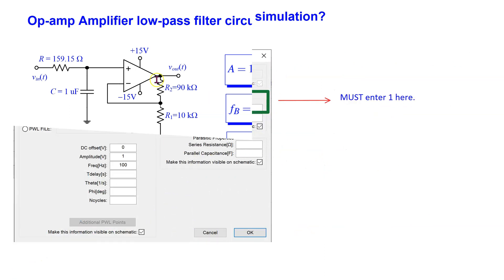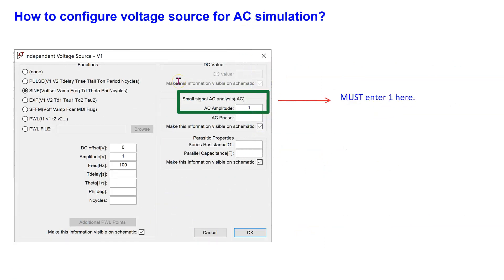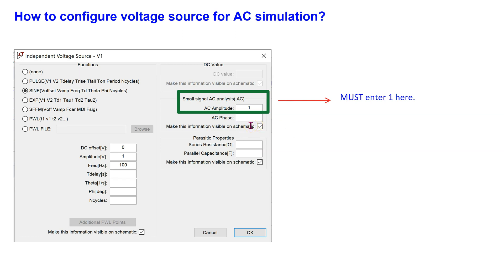In order to run the AC simulation, we still use the independent voltage source. However, we must enter 1 for the AC amplitude of this source. This setting is necessary to give a calibrated transfer function at the output. Note that if we are running a transient simulation, then this AC value is ignored. However, if we are running an AC simulation, then the sine attributes are ignored and the AC attribute is used.